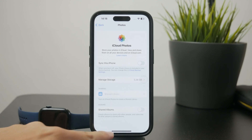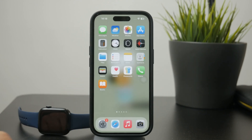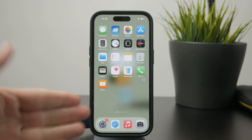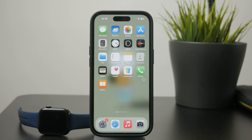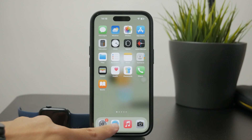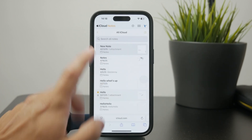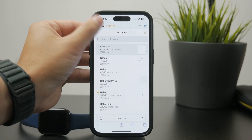However, if you are interested in just adding one single video to your iCloud and not all of them, you are going to need a different approach, which requires you to use the iCloud.com web app.